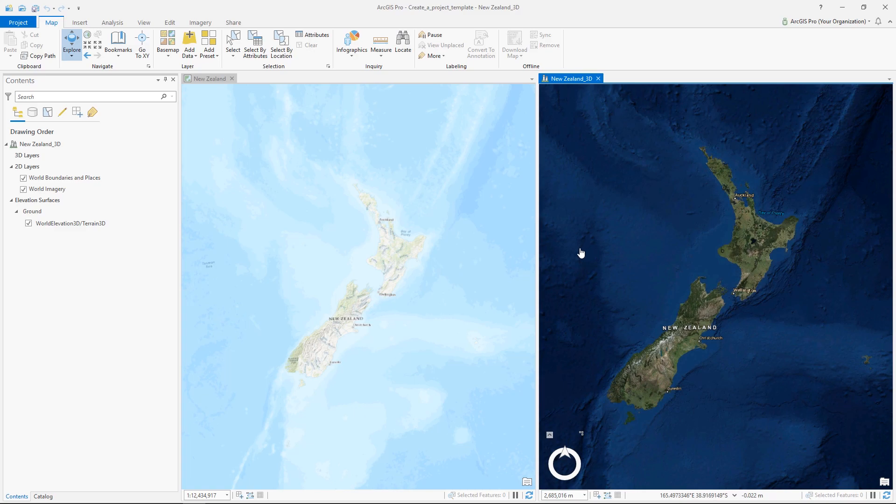Hey everyone, it's Andy. Today we're going to take a look at our tutorial on project templates in ArcGIS Pro. A project template is a customized starting state for your project. So if you know you will always be working with the same set of maps or data, you can create a template that will open with the same configuration each time you start Pro.